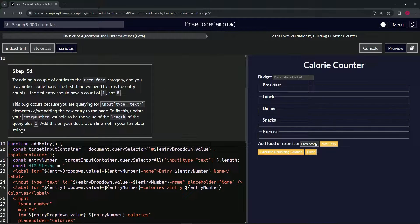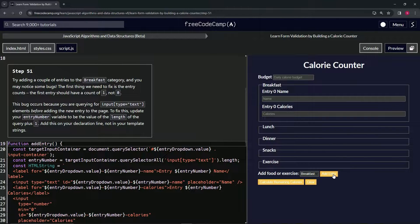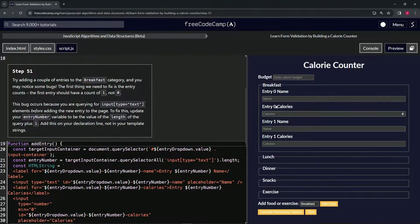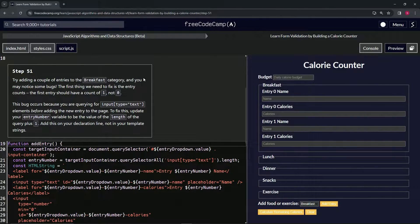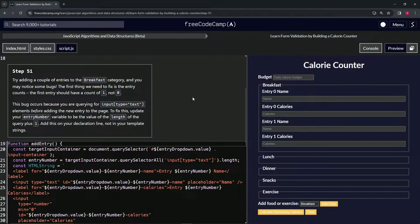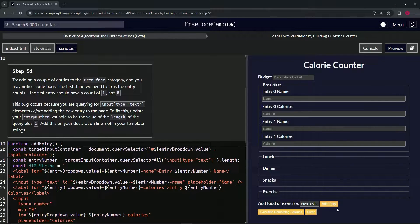We've got the breakfast category up right now. When we click add entry and do it again, we see it starts at zero. We may notice some bugs. That's what they're talking about.